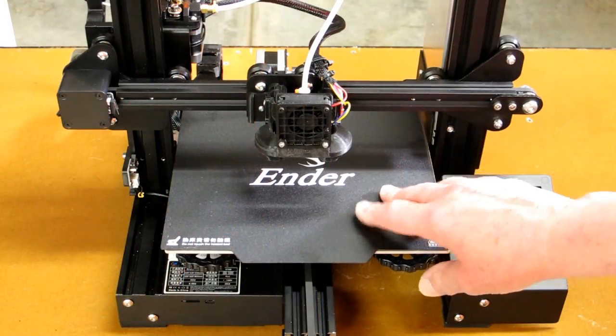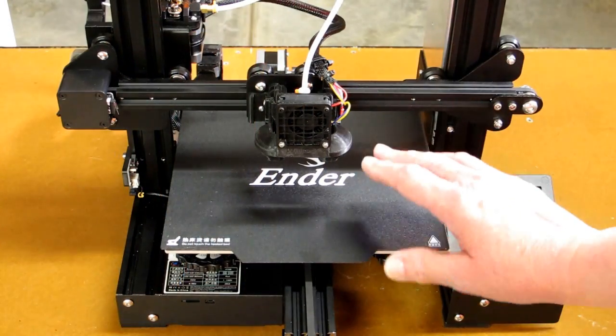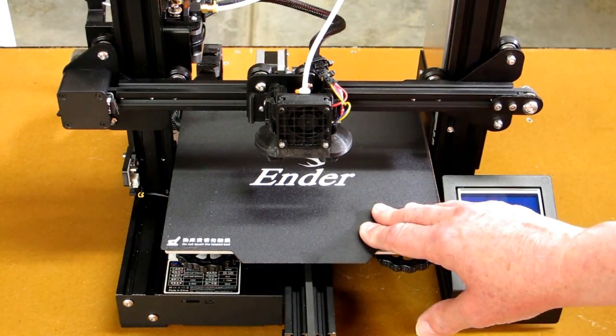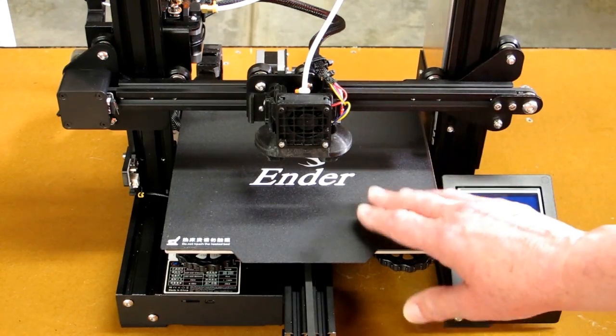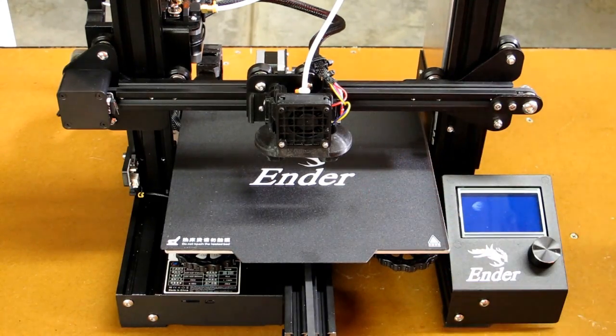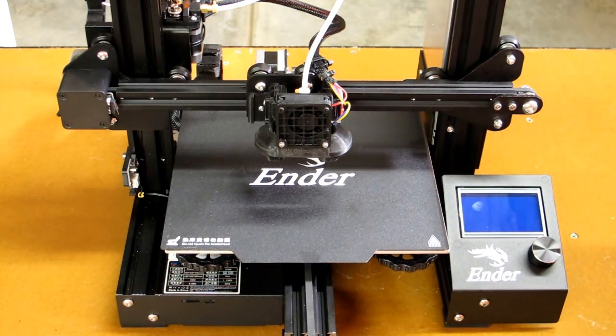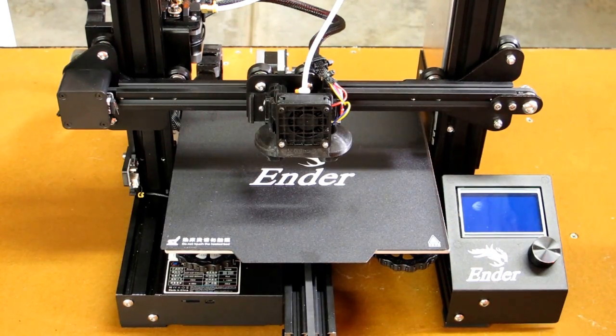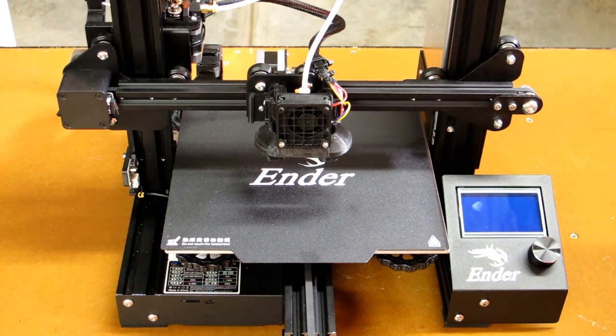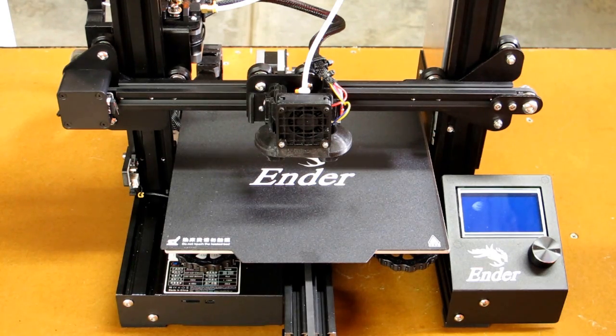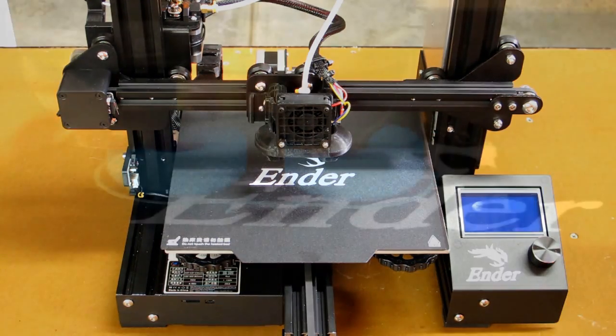Like the Ender 3, this is a 24-volt system. The hot end and the hotbed heat up very quick and the stepper motors run quite cool on this, especially compared to the temperatures that I've experienced on the CR-10.